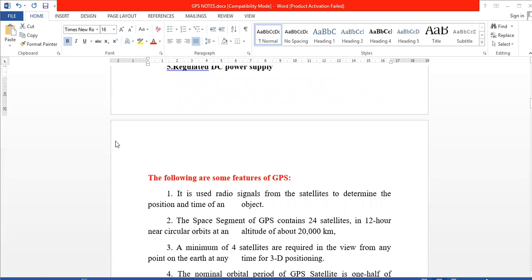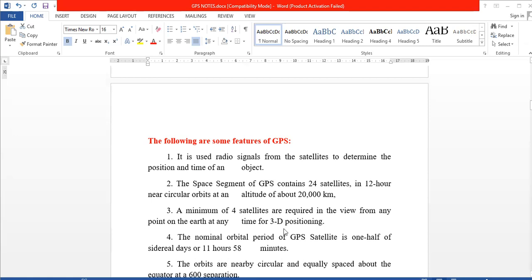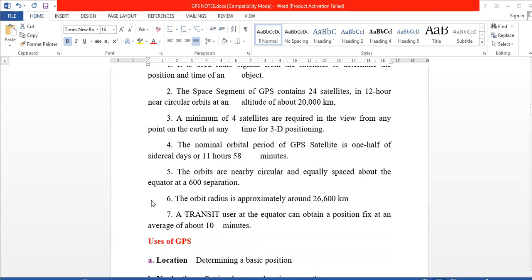Next are the features of GPS. GPS uses radio signals to determine the position and time of an object. There are 24 satellites in space, with a minimum of 4 satellites needed for positioning. The orbital radius is also a key feature.